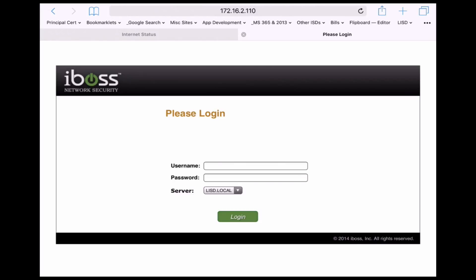So as part of the standard setup process for all 5th, 6th, 7th, and 8th grade iPads this year, we are going through the steps of getting students logged in to iBOSS with their new network credentials.